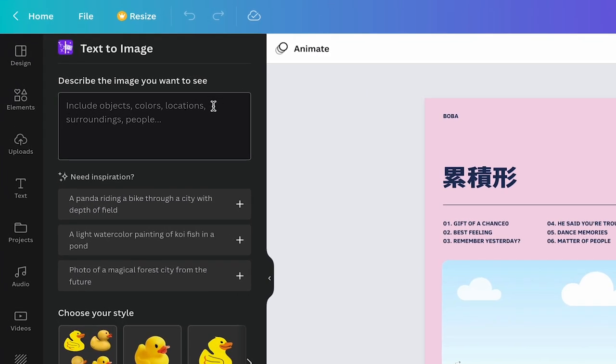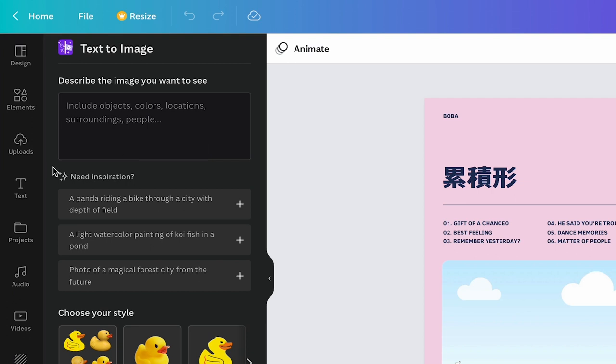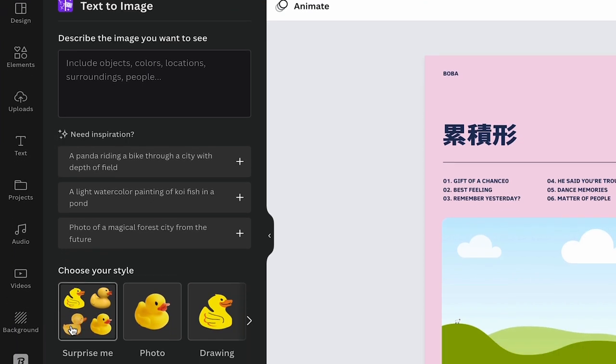This top section here is where you'll be able to describe your image. The more detailed keywords you give it, the better the end result.